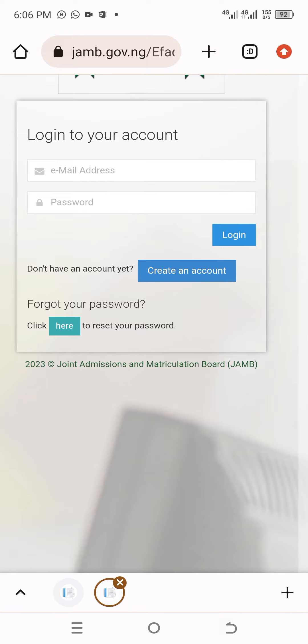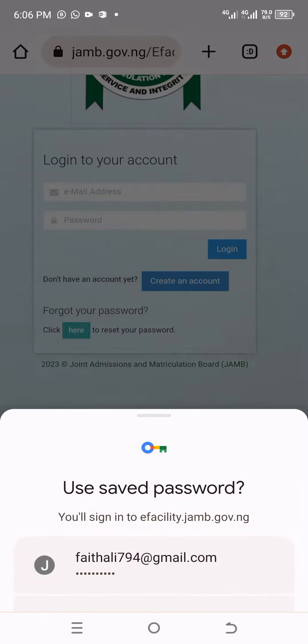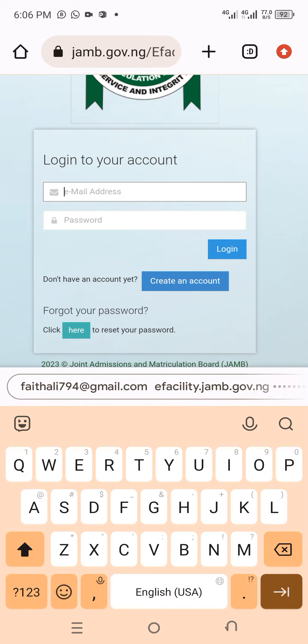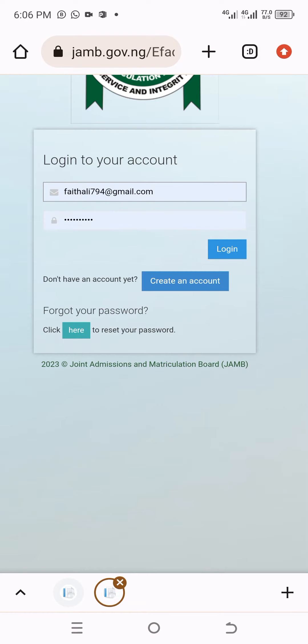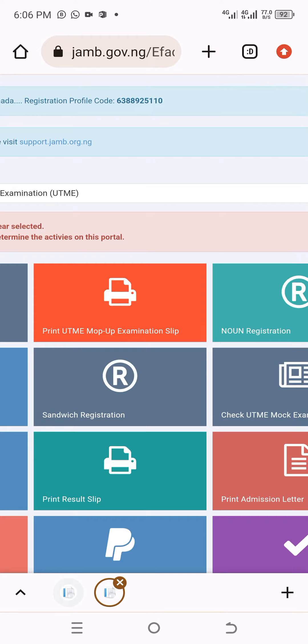I have some details. Just click on login, then put the email address and password, and click on login. Now it has opened.